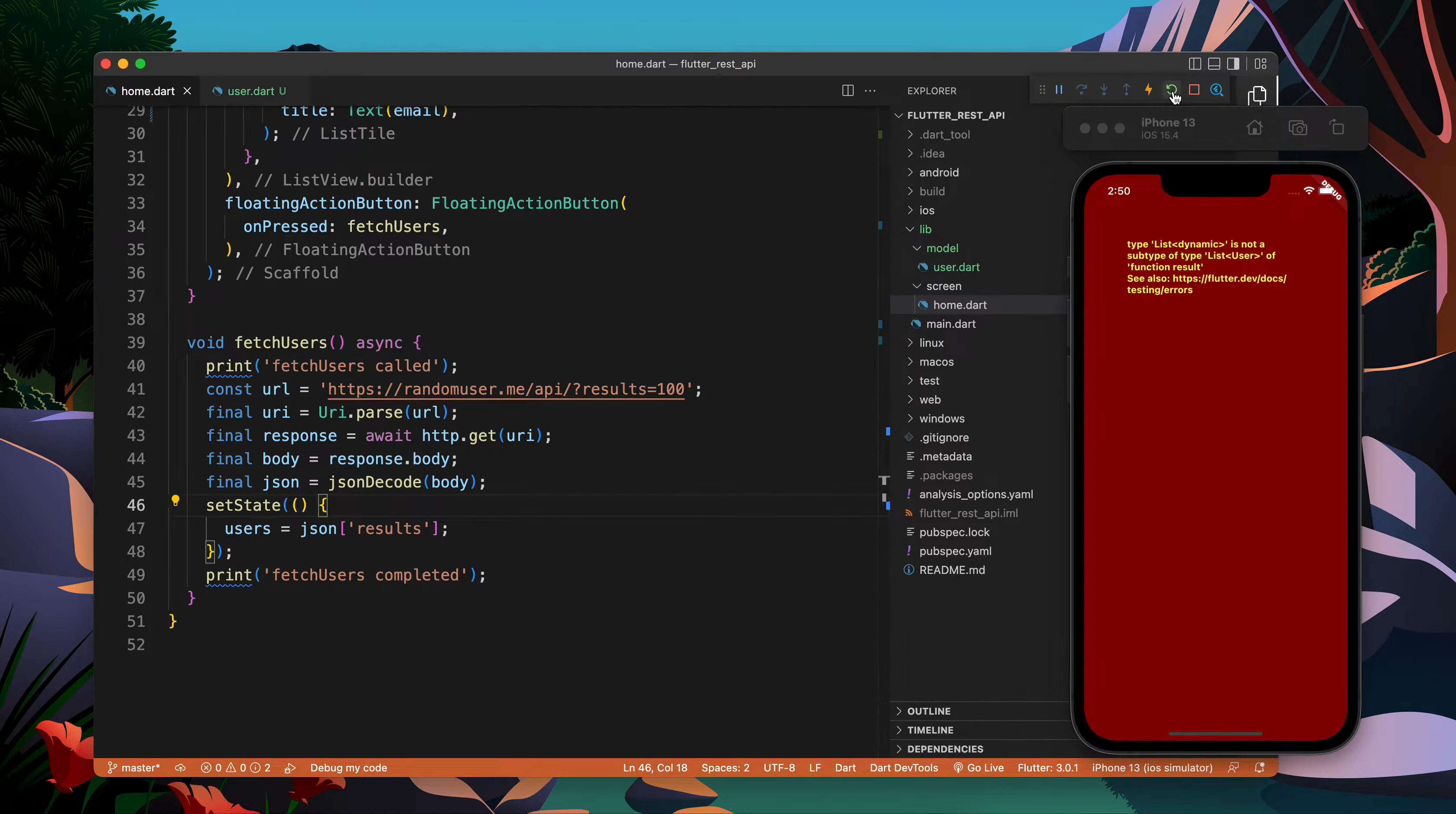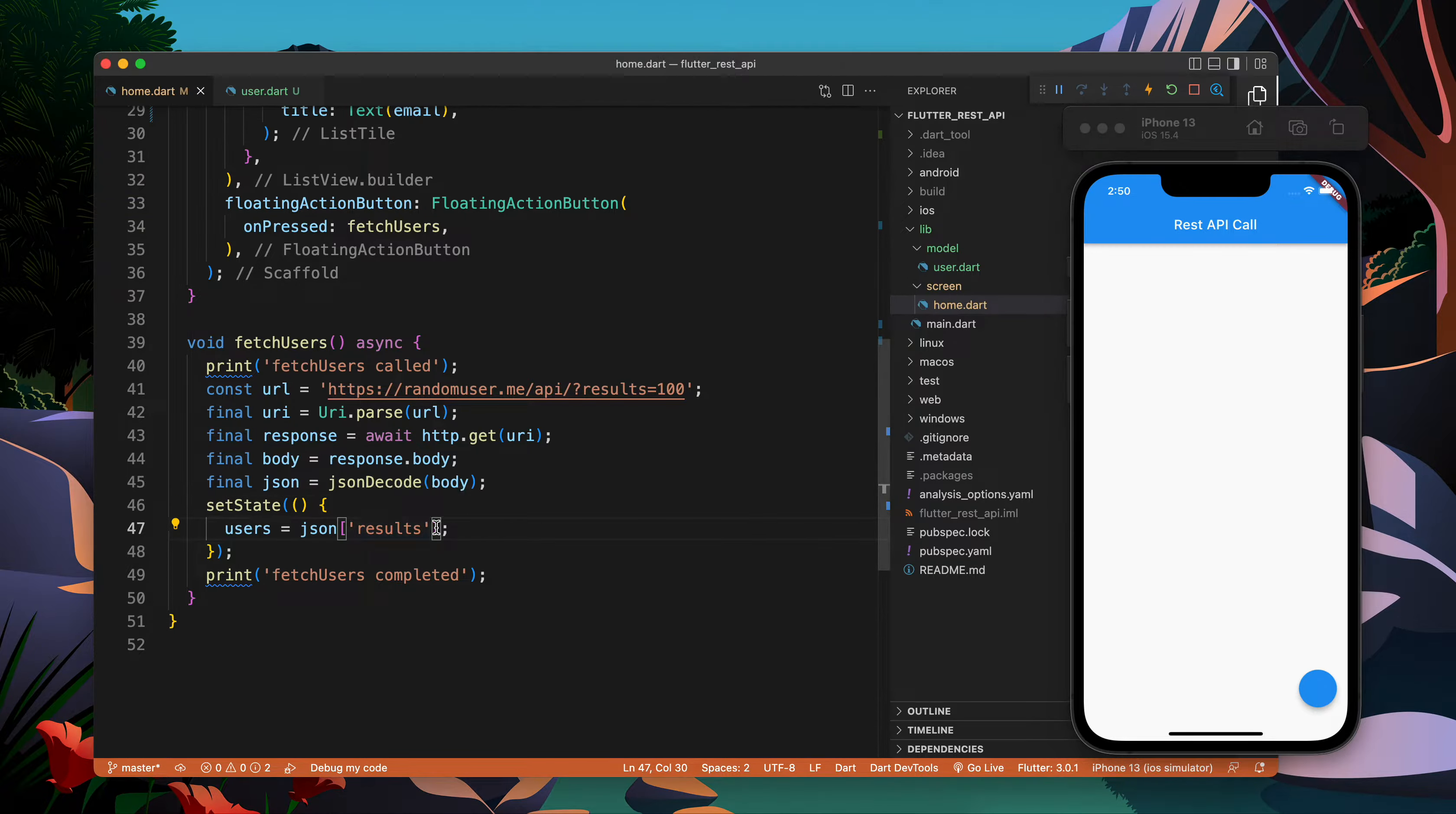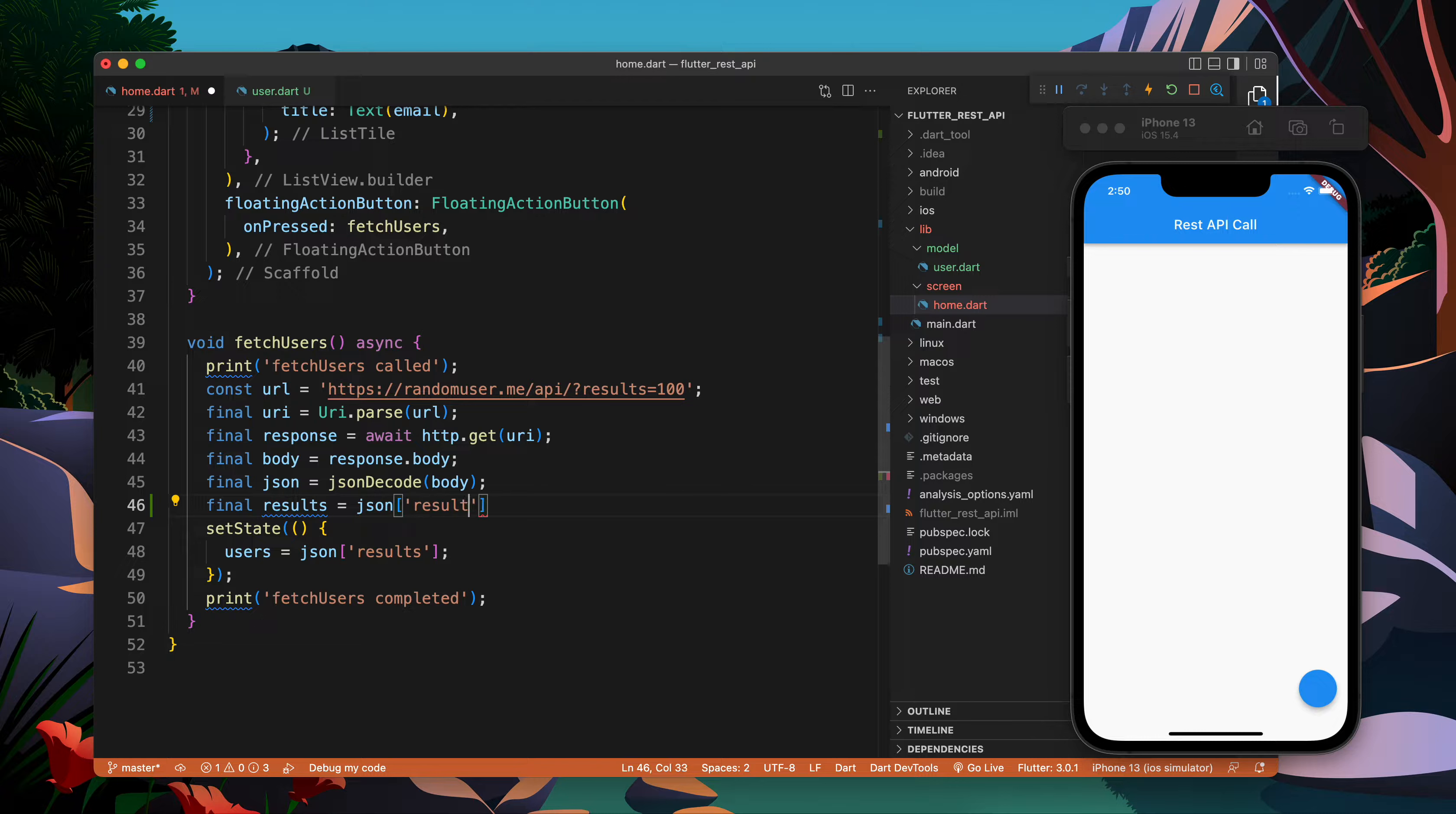Now if I refresh the code I will face the problem, and the reason will be this one. So now what I need to do is take the JSON result.